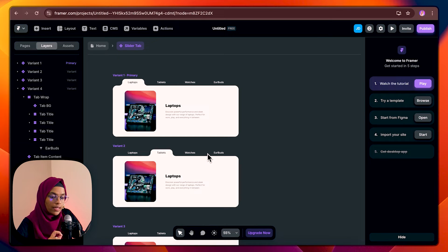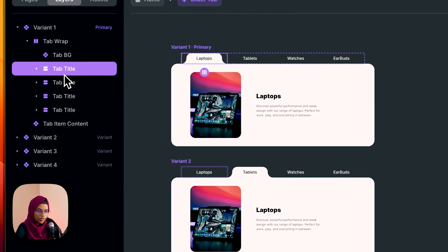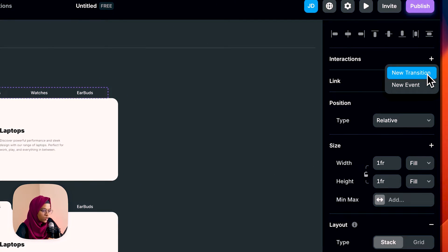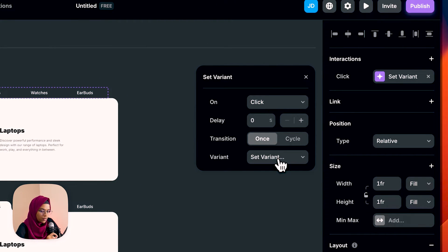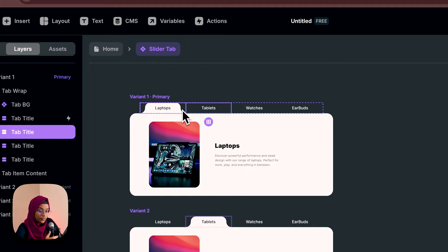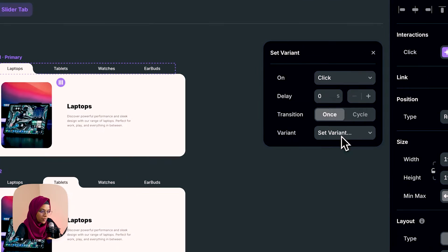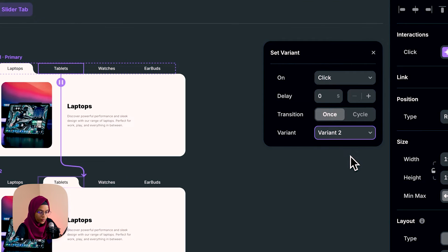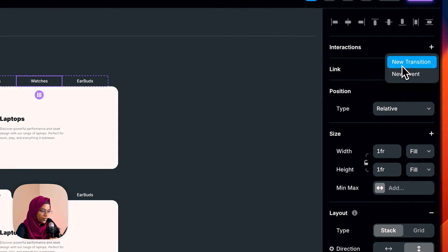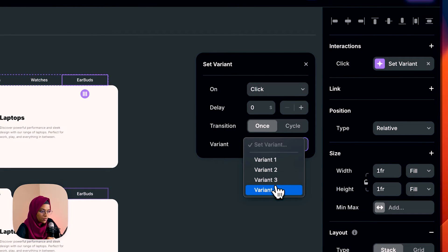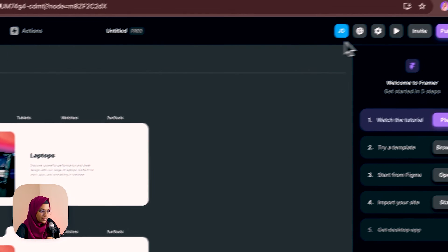Now we need to create the interaction between the variants. Whenever I click on a tab title it should move to the corresponding variant. So I'm selecting the tab title, going to interaction, and adding a new transition. When I click the laptop tab the variant should be variant one; for the tablet, on click the variant should be variant two; for the watch, variant three; and for the earbuds, variant four. Let's check how it's working.